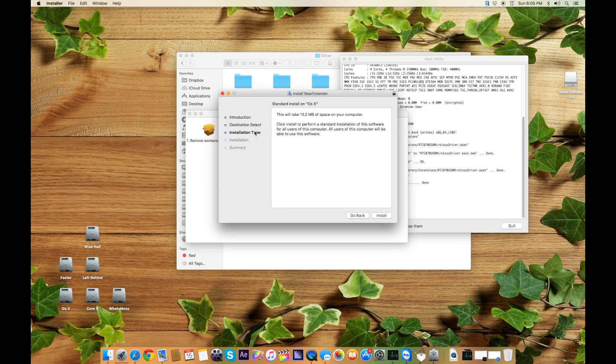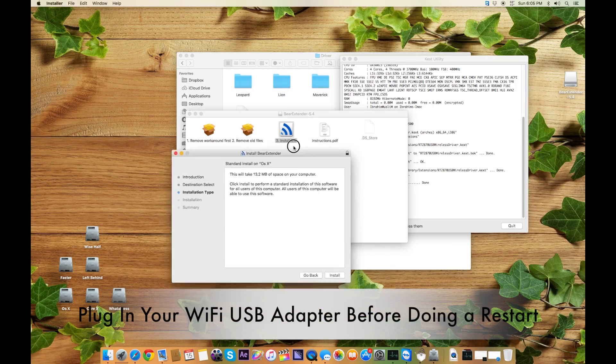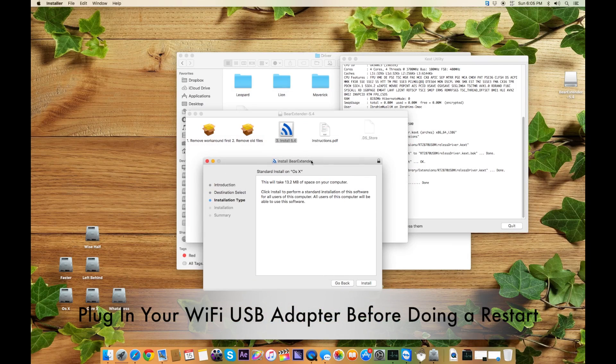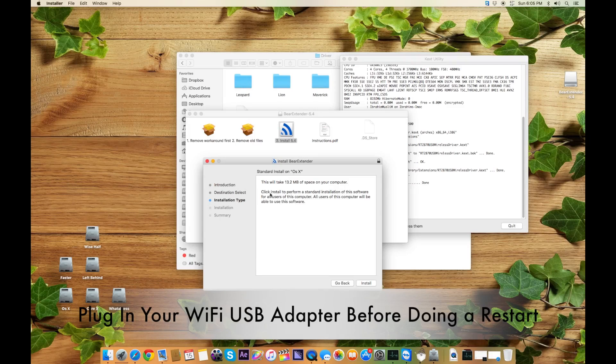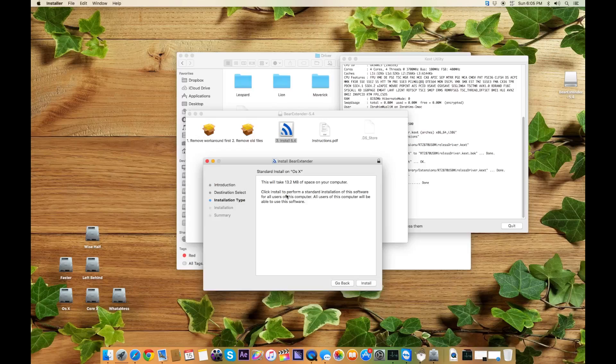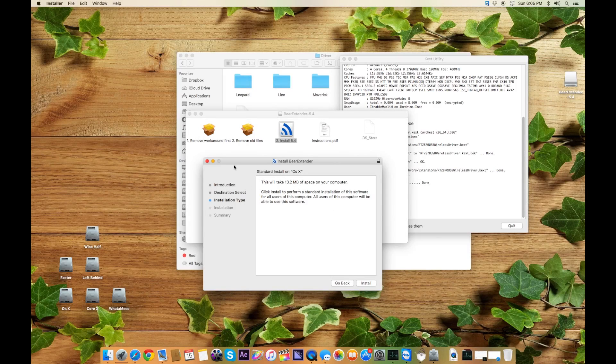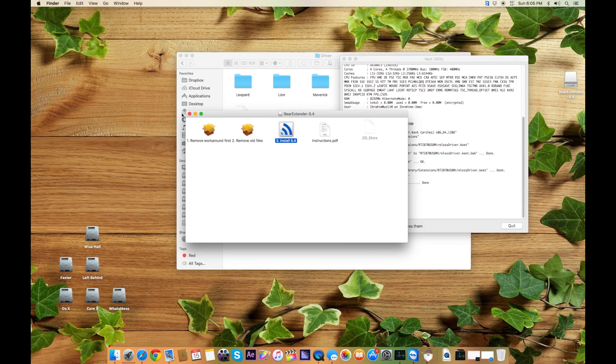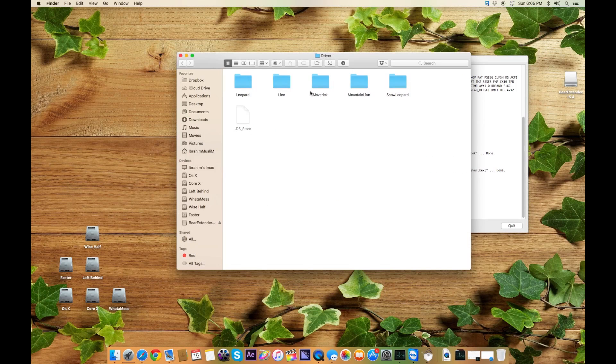But before this restart, you have to plug in your wireless USB adapter. You have to plug in your USB adapter before the restart. Once it's installed and it asks you to restart the system, you just plug in this USB driver and it will configure it ready next time.